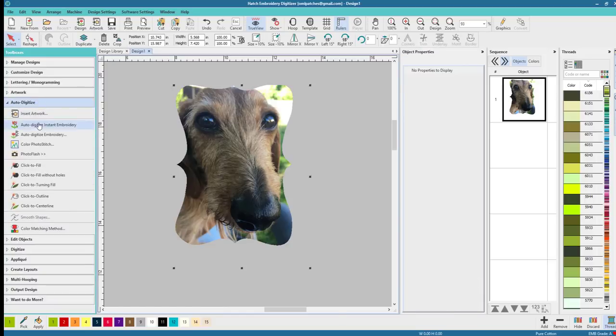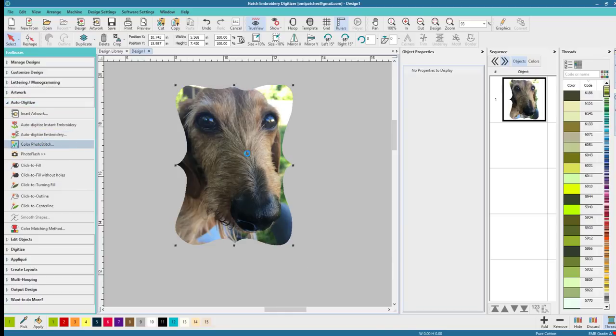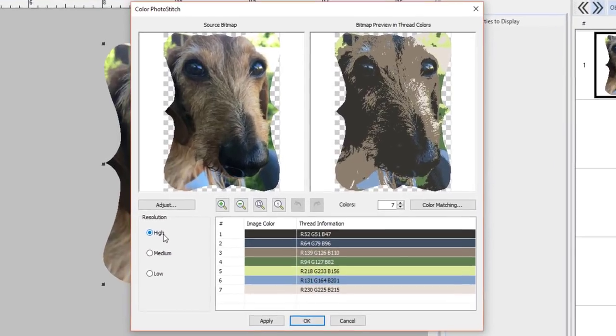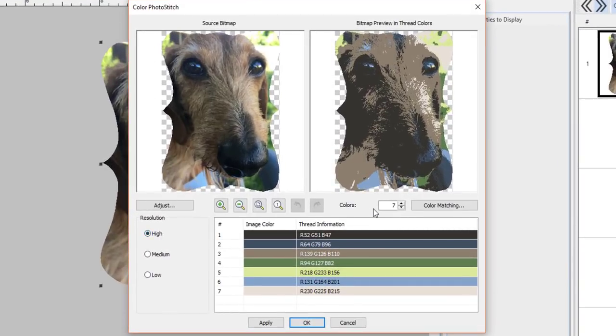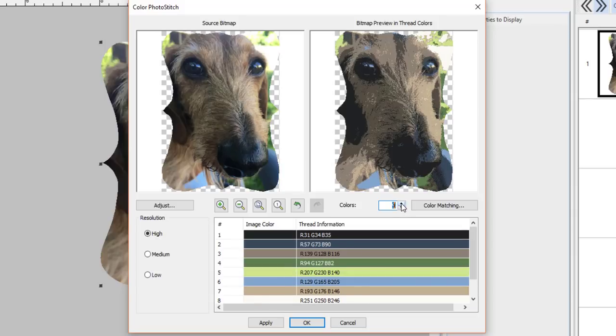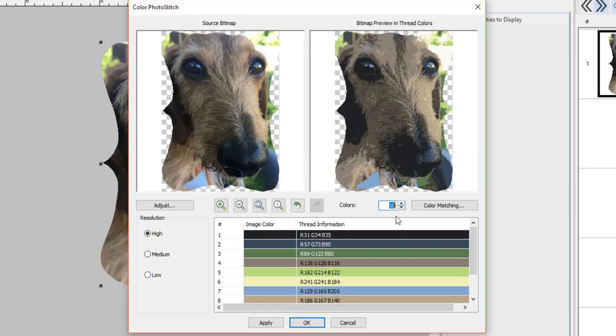So let's go to auto digitize and we are going to do color photo stitch and it's going to come up and make sure we have the right size. Look at my Odie. Isn't he cute? So again here we are going to work on the thread numbers. See I like that better. I just clicked it up to eight and I like that much better. You can see Odie's eyes. Actually ten is as far as I'll go. I kind of like that. Nine or ten.